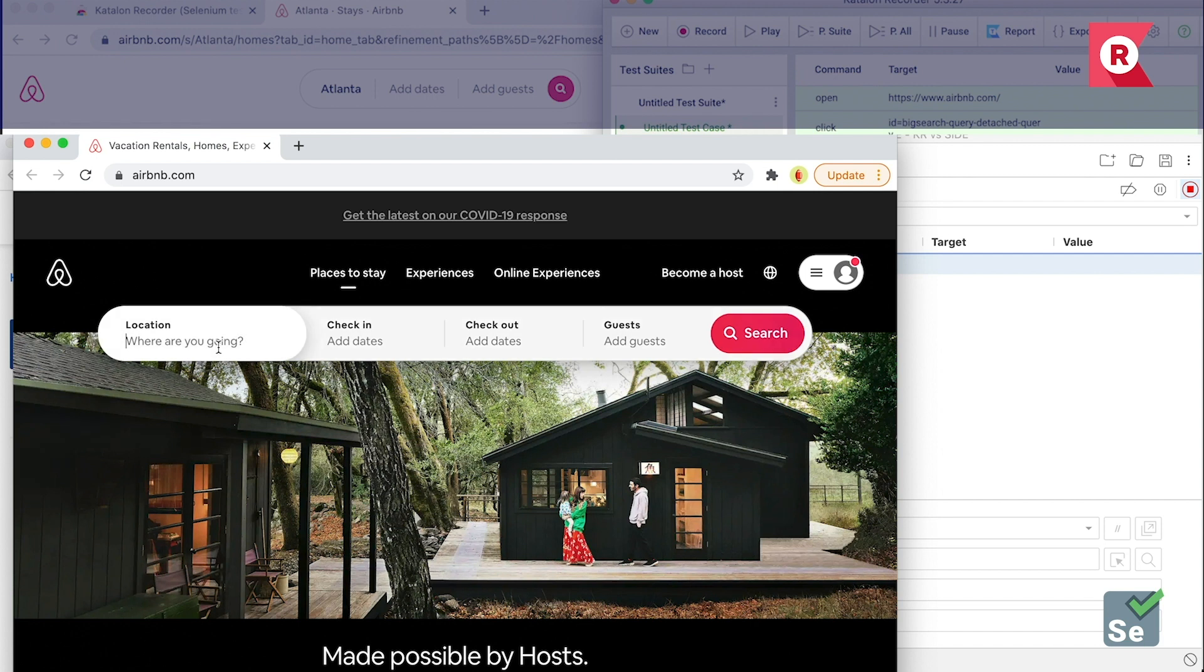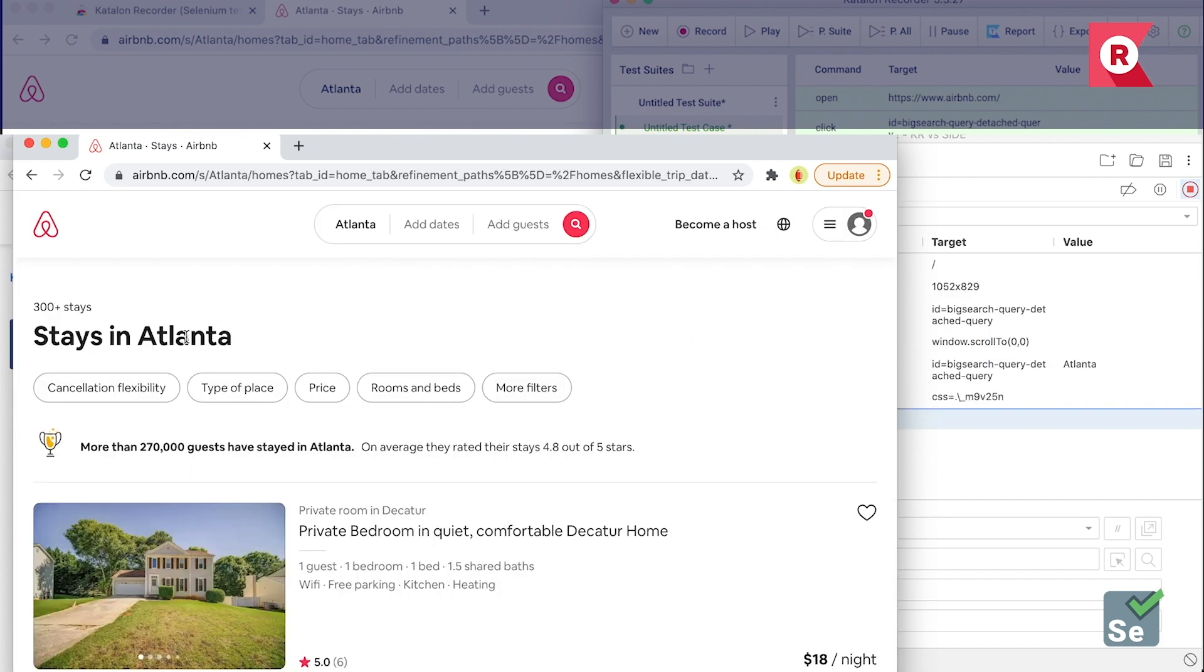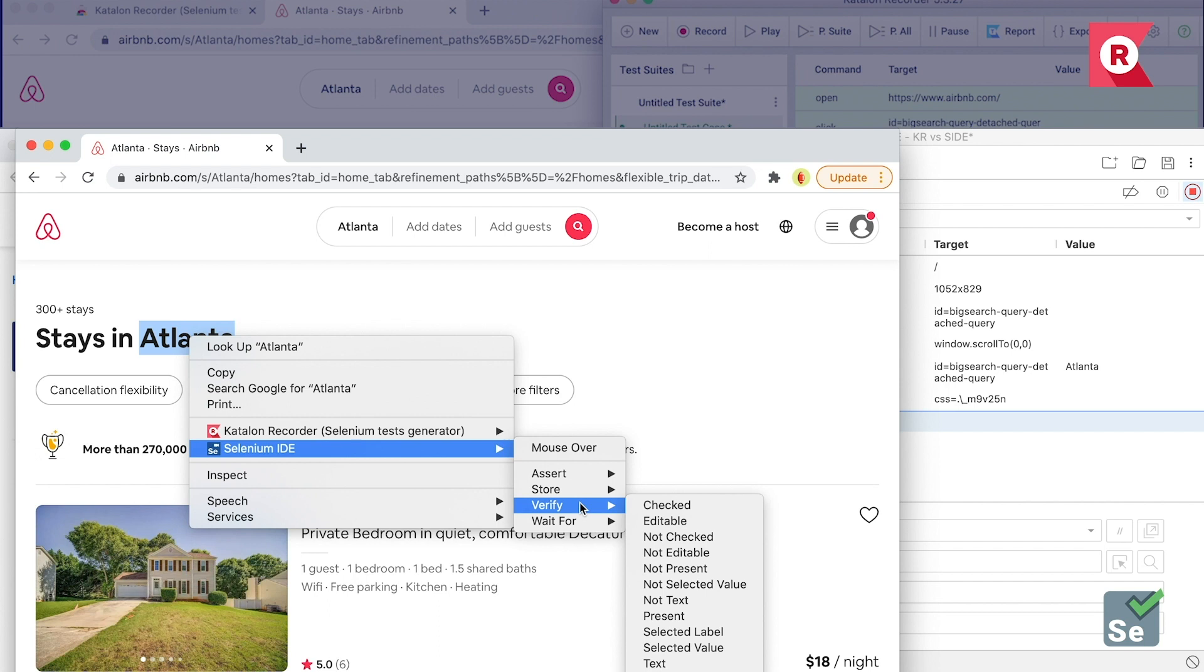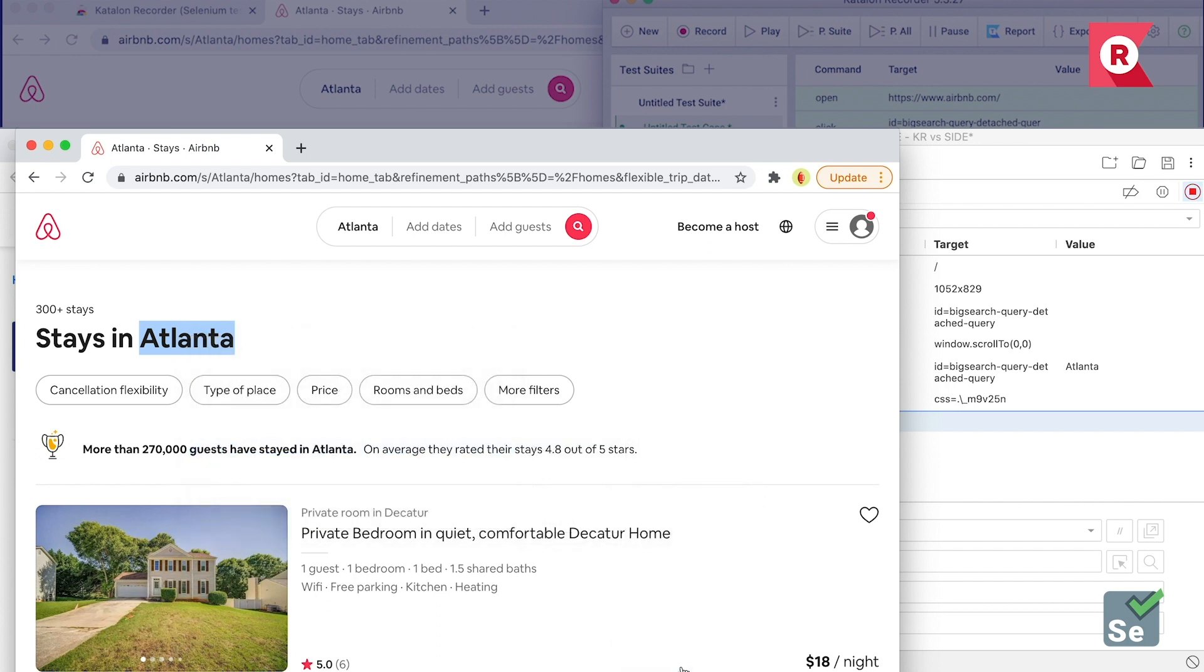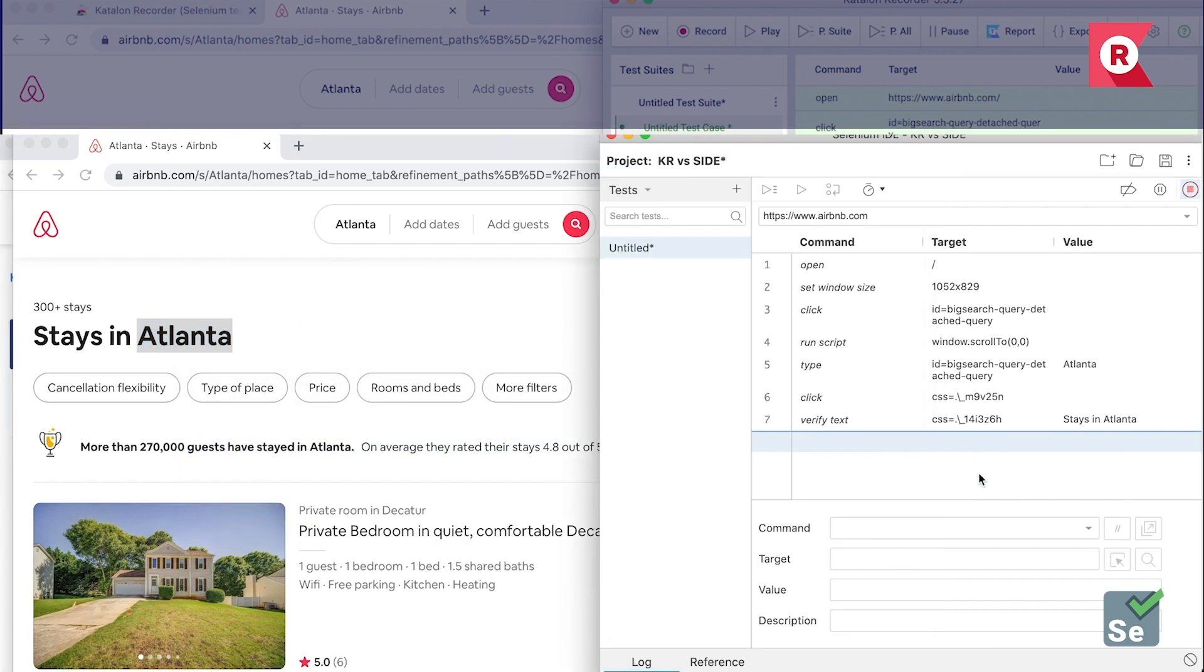Let's search for a place in Atlanta. Right-click on Selenium IDE, verify, then text on the context menu to verify a text that's presented on the screen. Done!